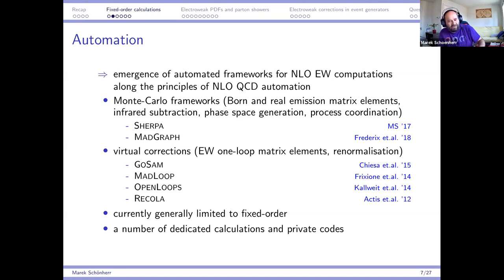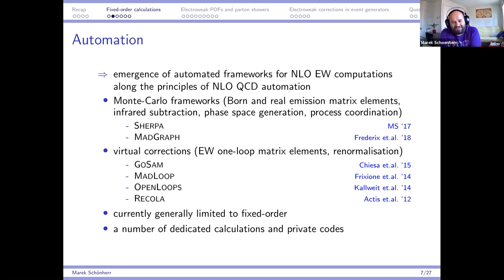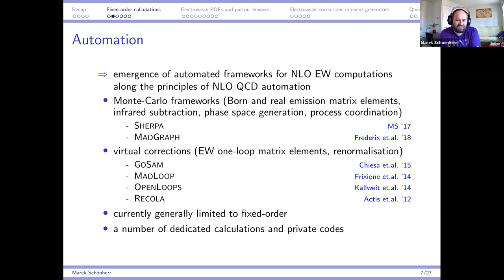You've probably heard of the NLO QCD revolution where, about 10 years ago, next-to-leading order QCD corrections were automated and are now available for any process with a press of a button. The same is now true for electroweak corrections. As a computational framework they're basically available with a push of a button, following the same principles as NLO QCD automation — infrared subtraction schemes to make finite cross sections at various orders.